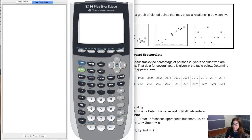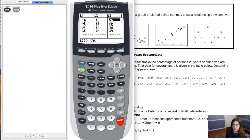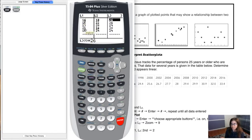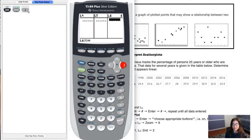There's a button that says STAT — go ahead and hit it. Then we need to hit edit to edit some lists of data. When I hit enter, you can see I have old data in here. If anyone has a new calculator, these will be empty, which is great. You can see I have list one, list two, list three, and if I scroll to the right, L4, L5, L6.